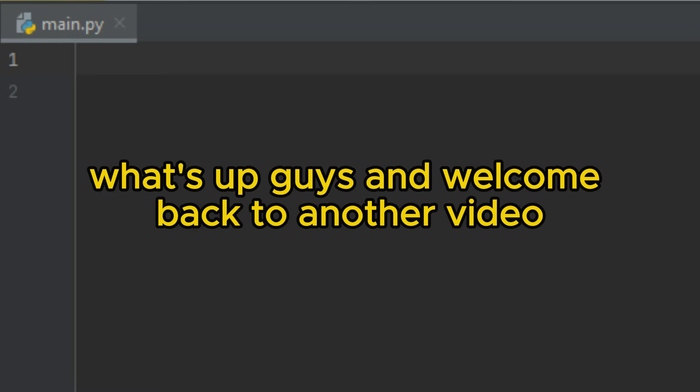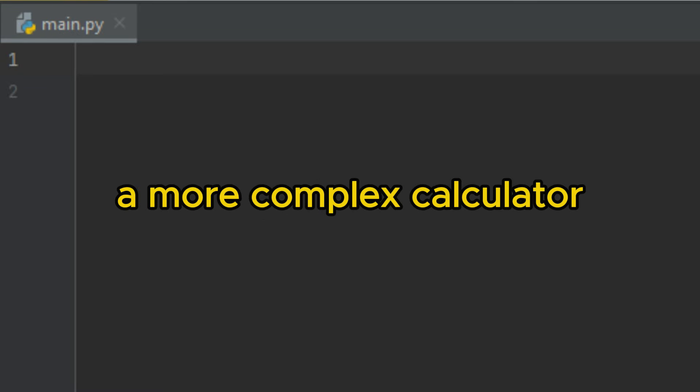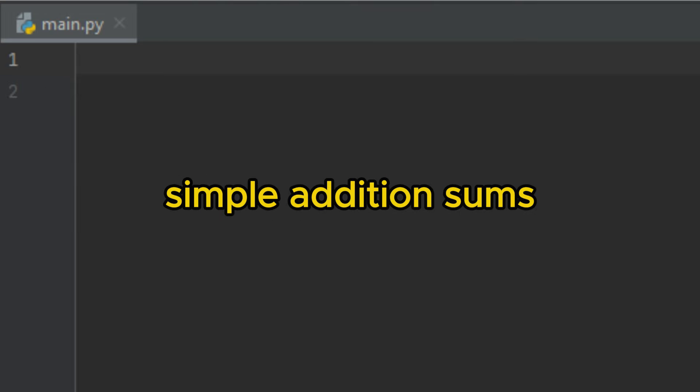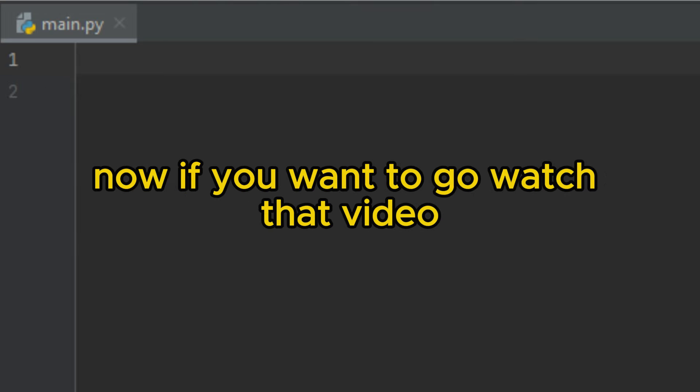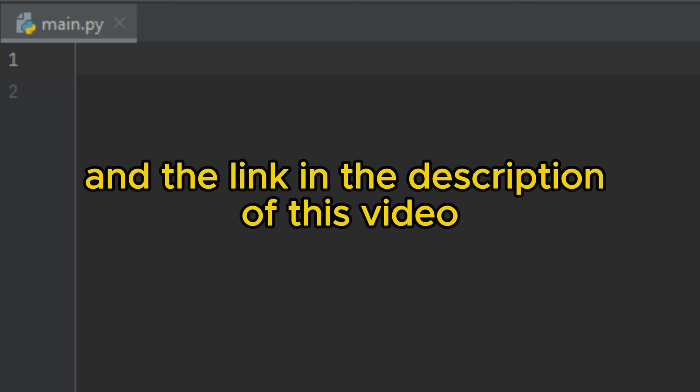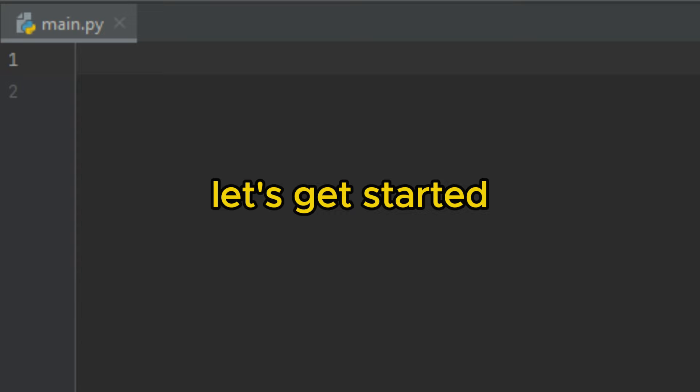What's up guys and welcome back to another video. In this video, we're going to look at how to build a more complex calculator. Now we have created a basic calculator that can do simple addition sums. If you want to go watch that video, I'll leave a pop-up banner in the top corner and a link in the description. With that said, let's get started.